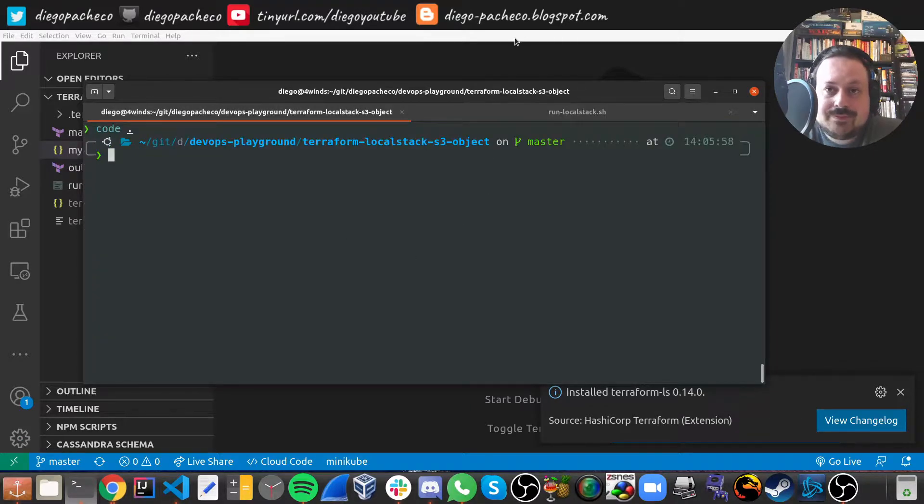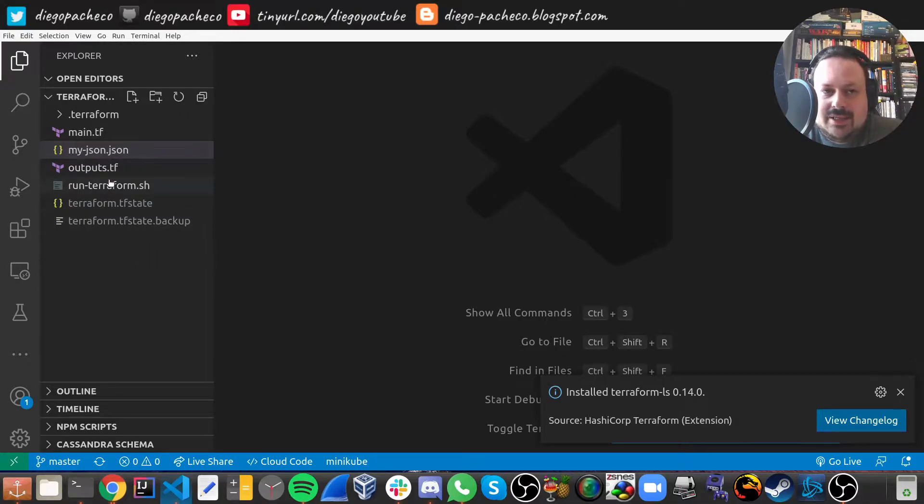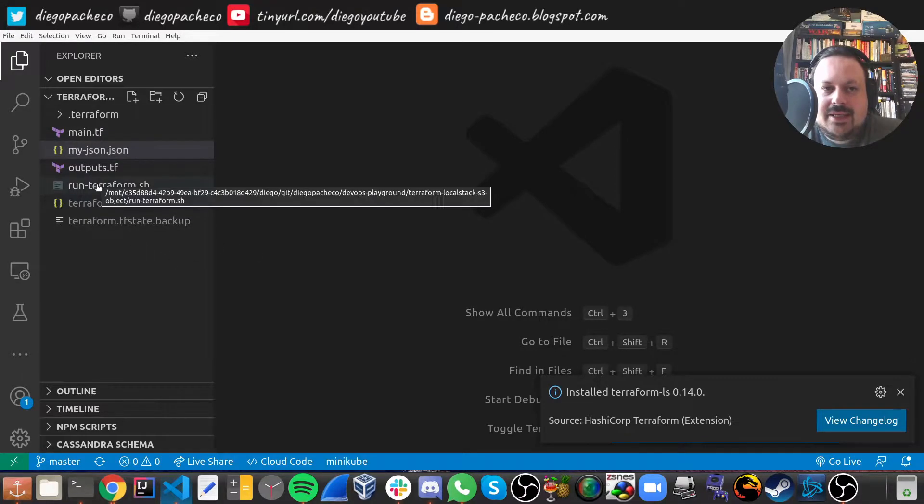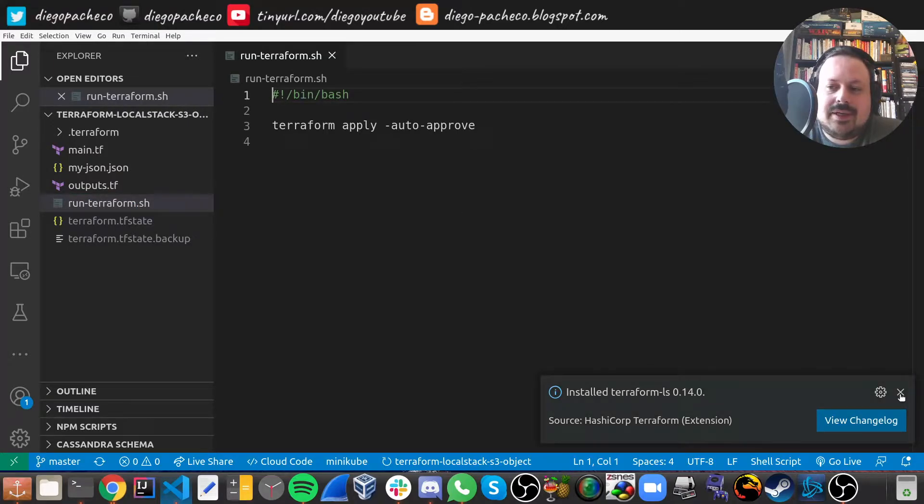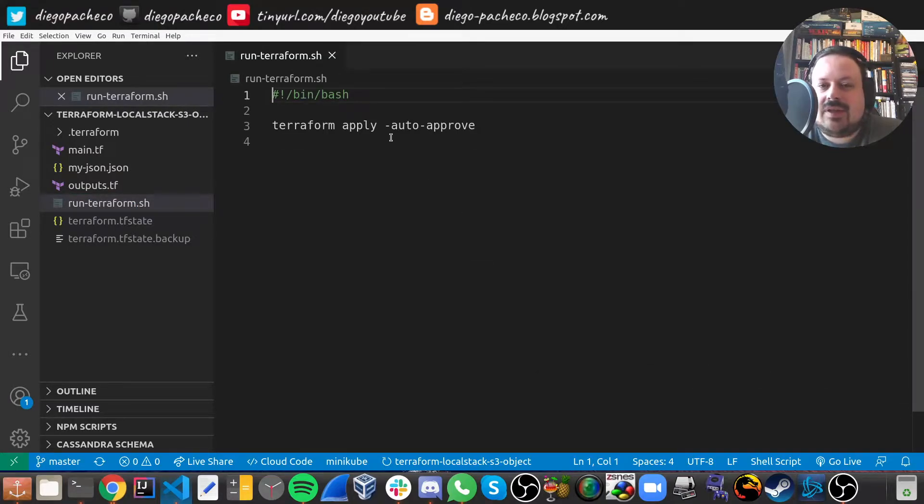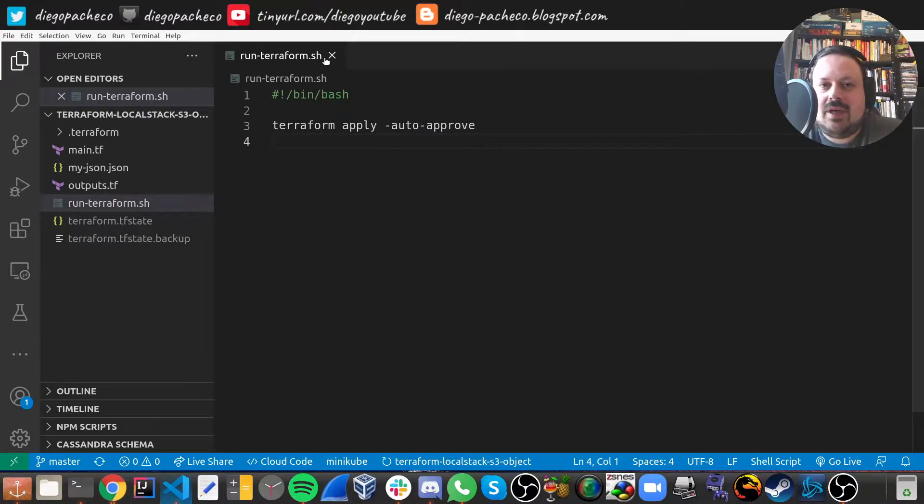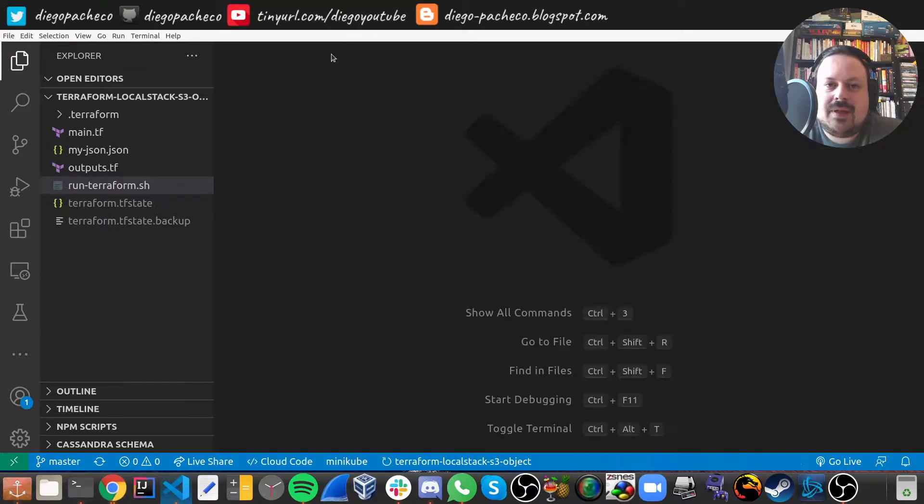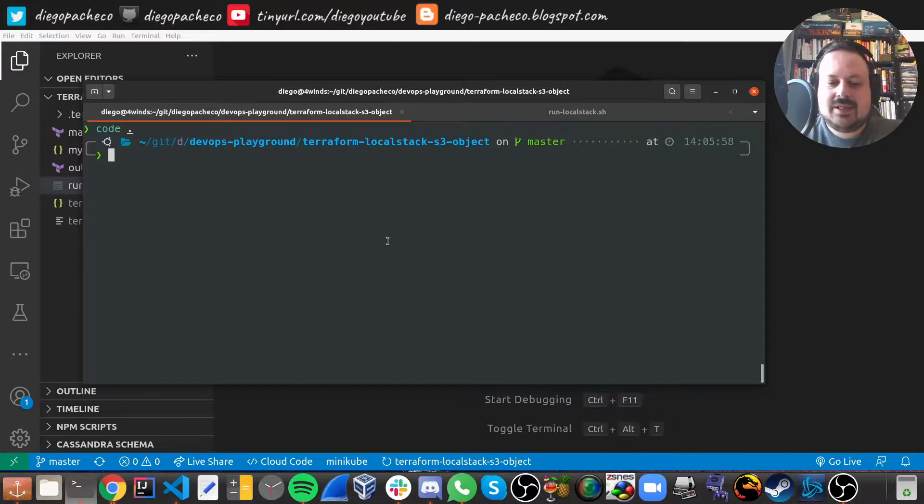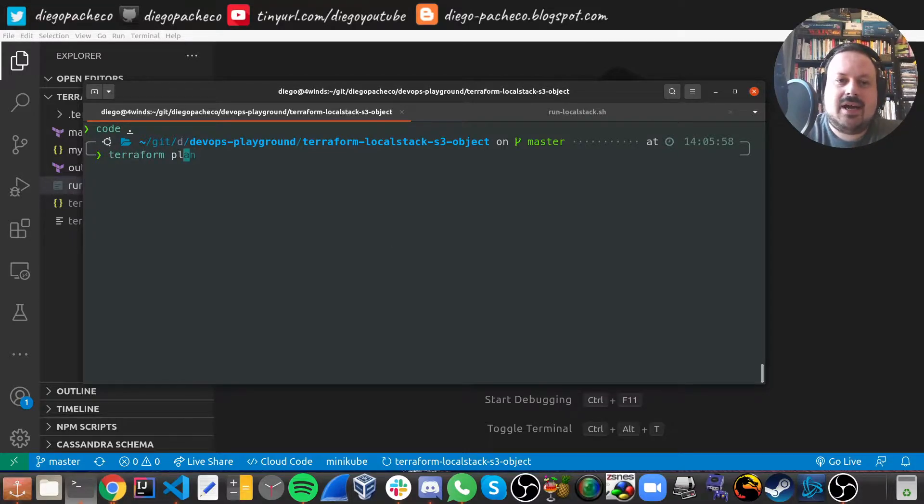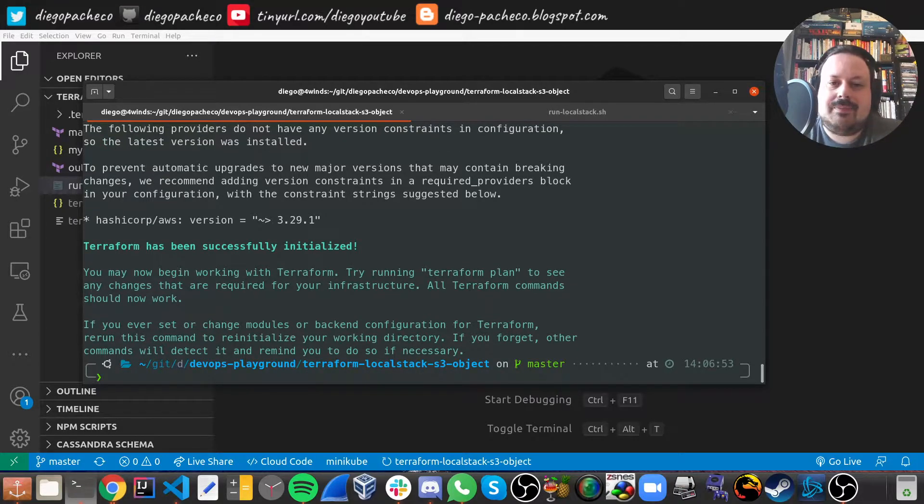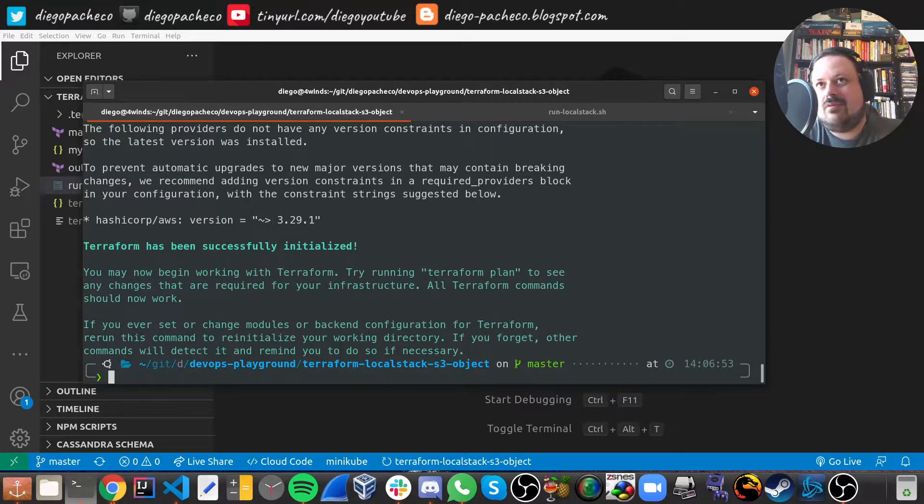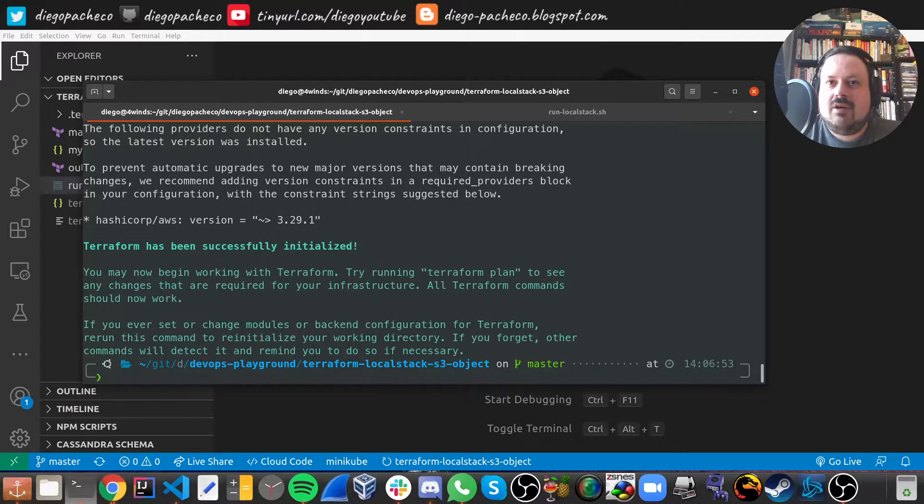So once LocalStack is up and running, we can take a look here. I created a run Terraform script so I don't need to type auto-approve all the time. This will be auto-approving. Once you have the project, if you git clone from my GitHub, first thing you need to run is Terraform init. This will initialize the plugin. You see it's pretty fast because I've run it already. So that's why it was so fast.